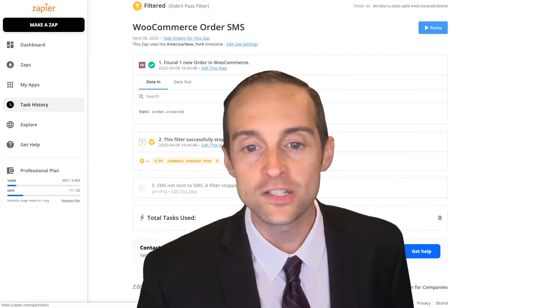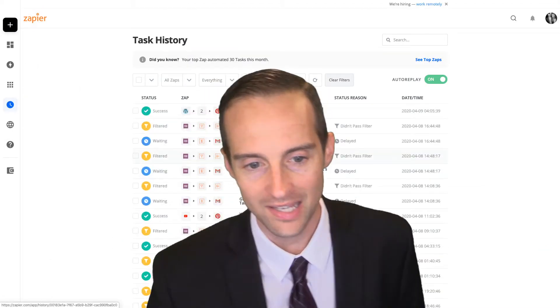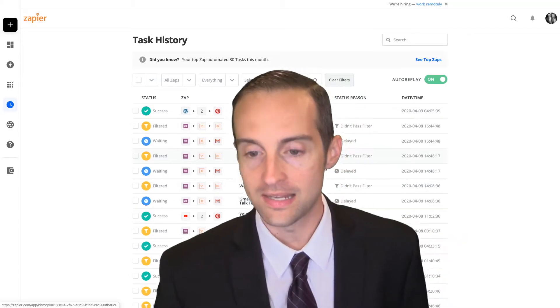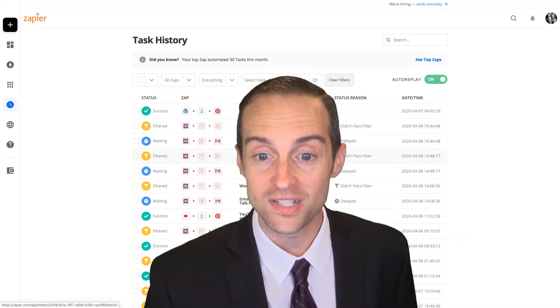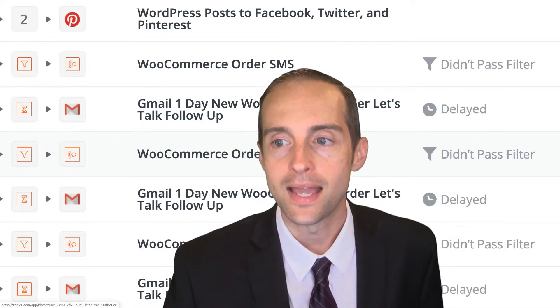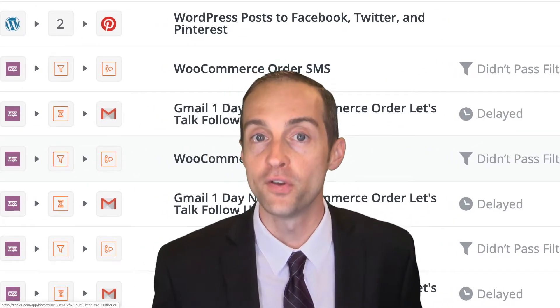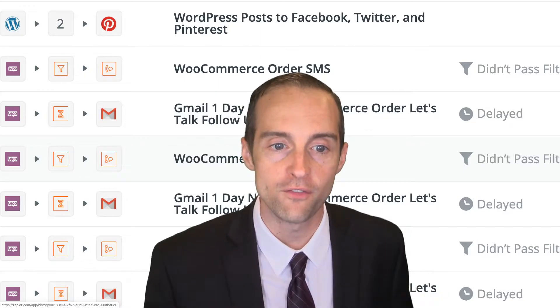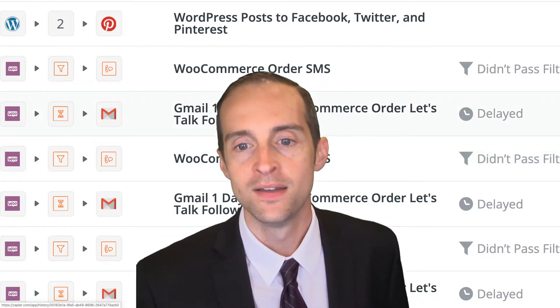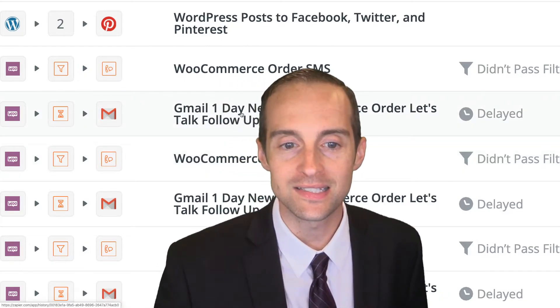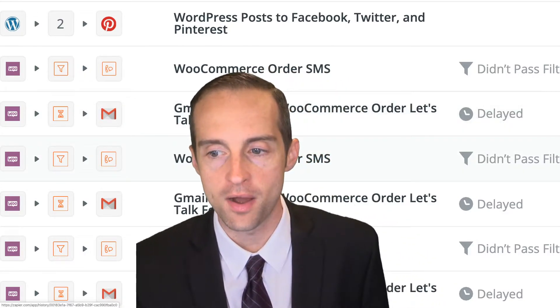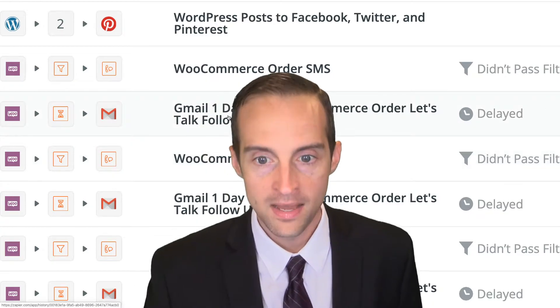When there is an order that's successful, it will use a task, and it will pass the filter. Things like filters don't count for your task. Here is an example of another action from an order.